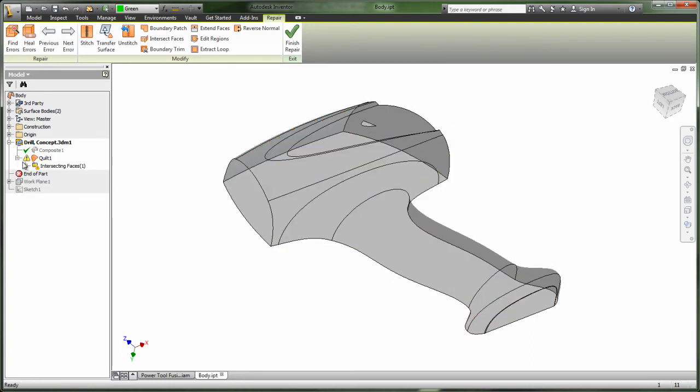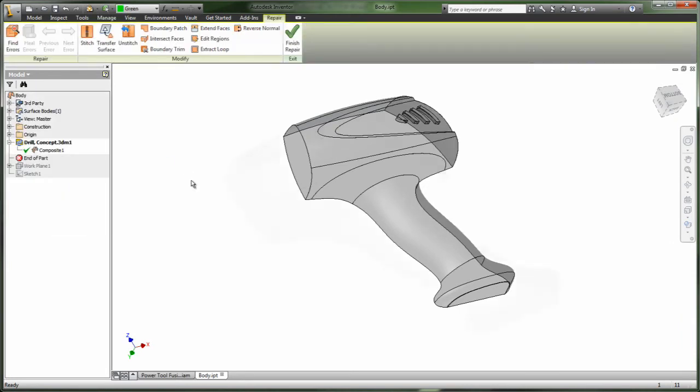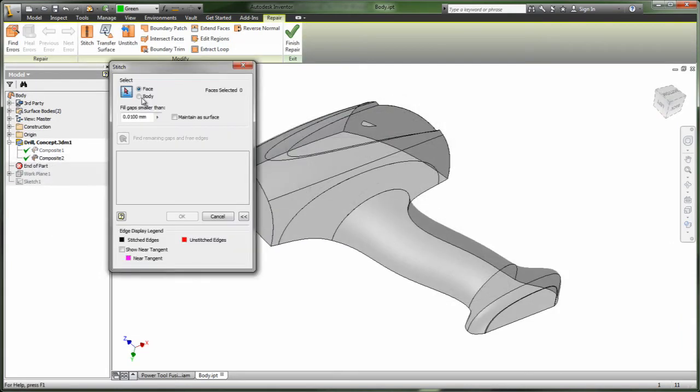Inventor can also help you save time and be more productive. Part design views help you define and reuse any changes to a part view, including color and camera changes.